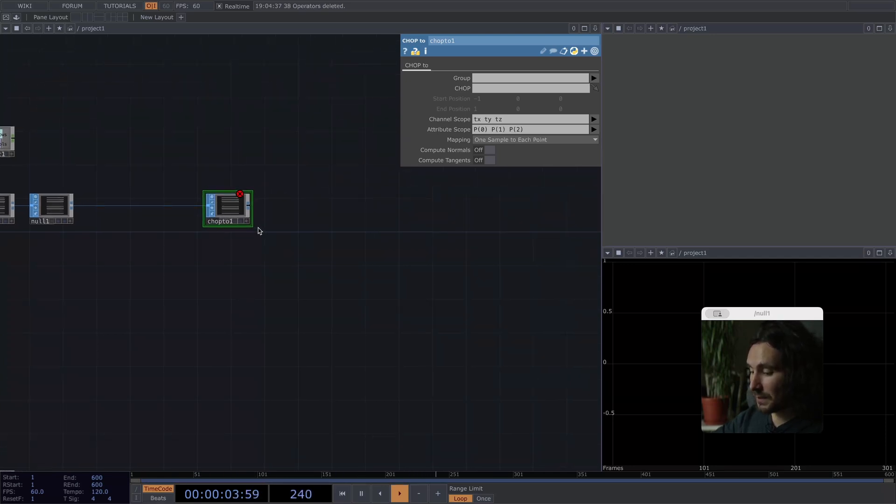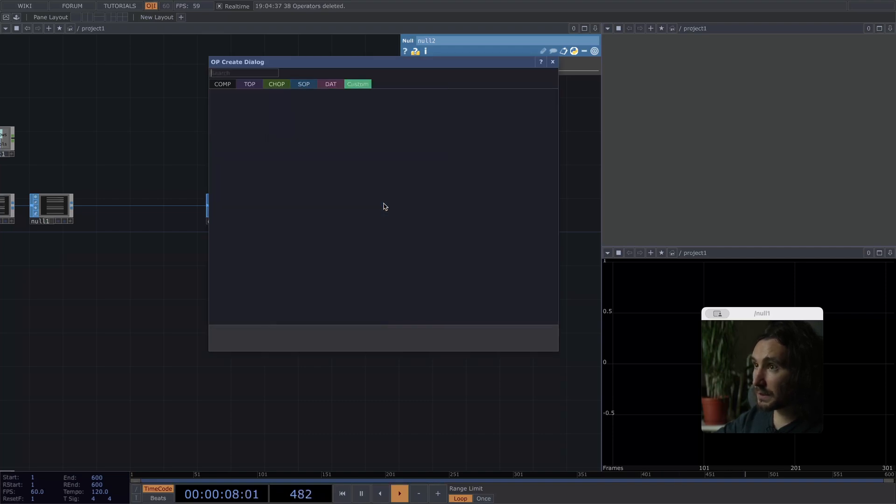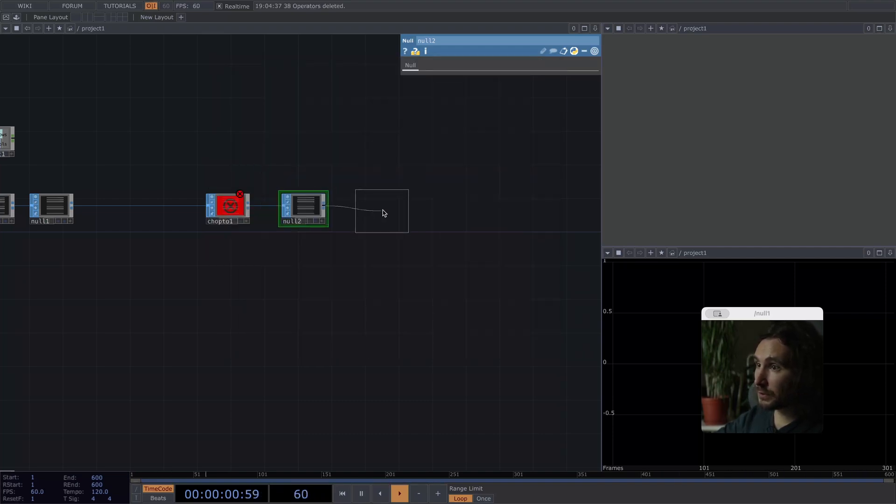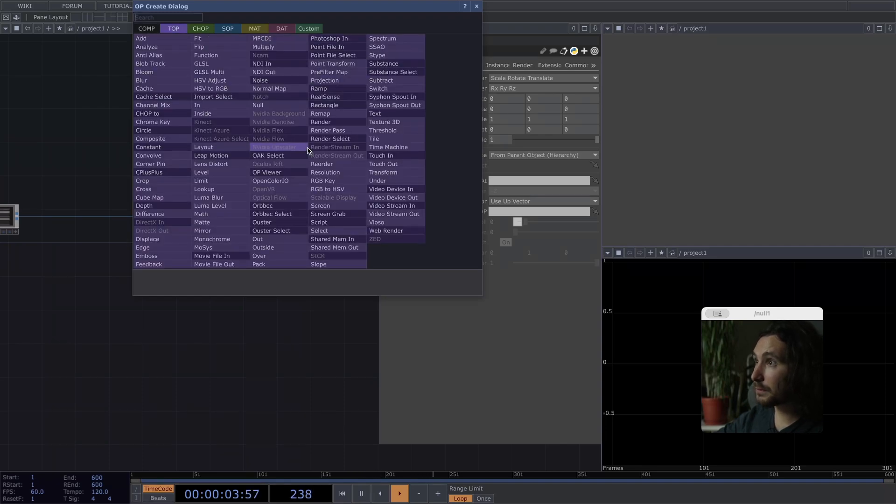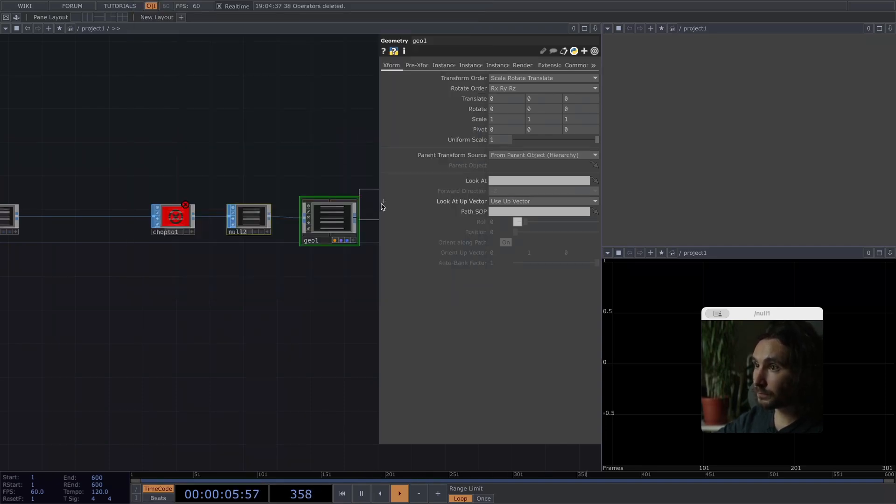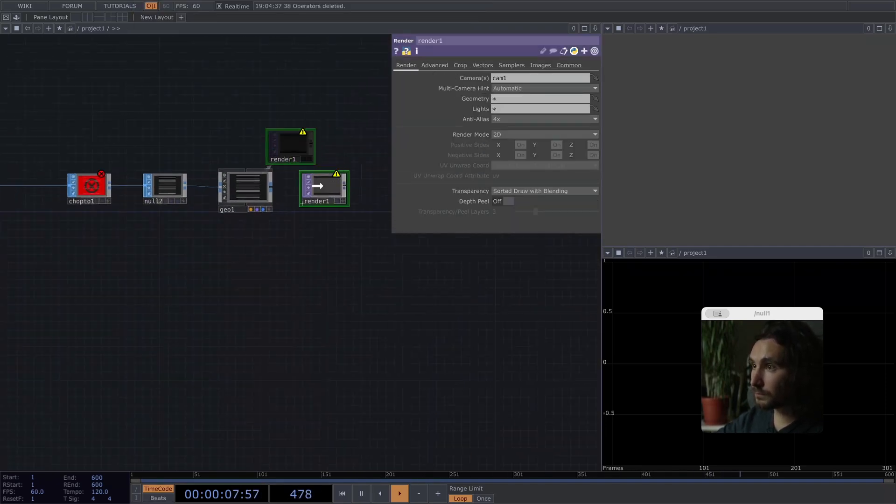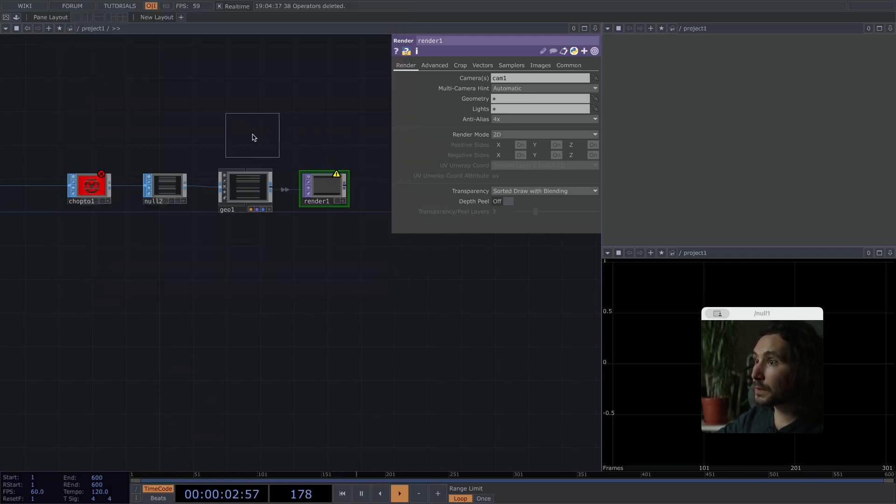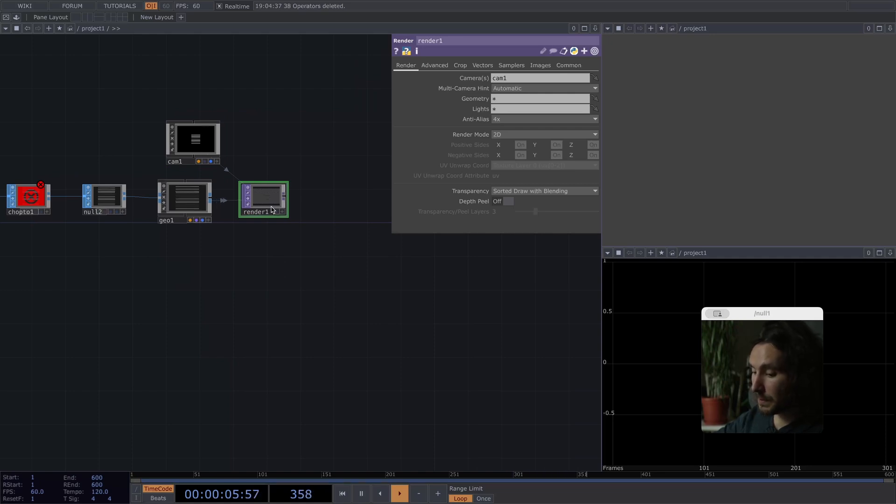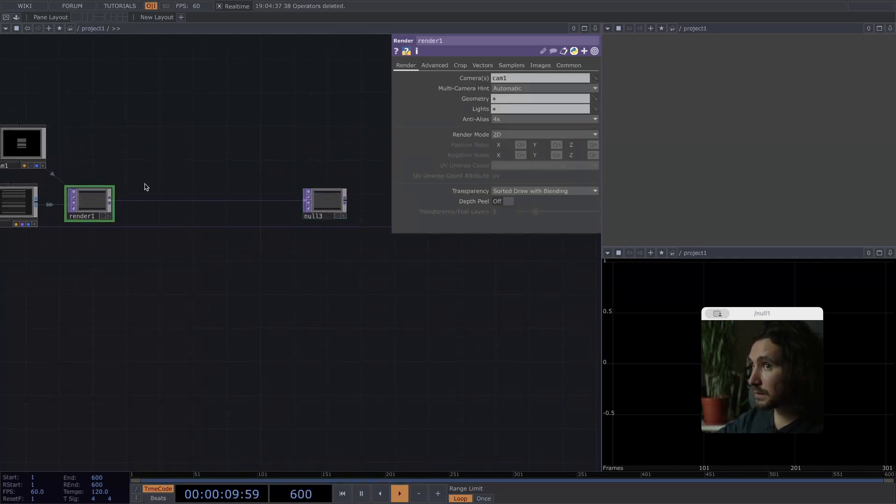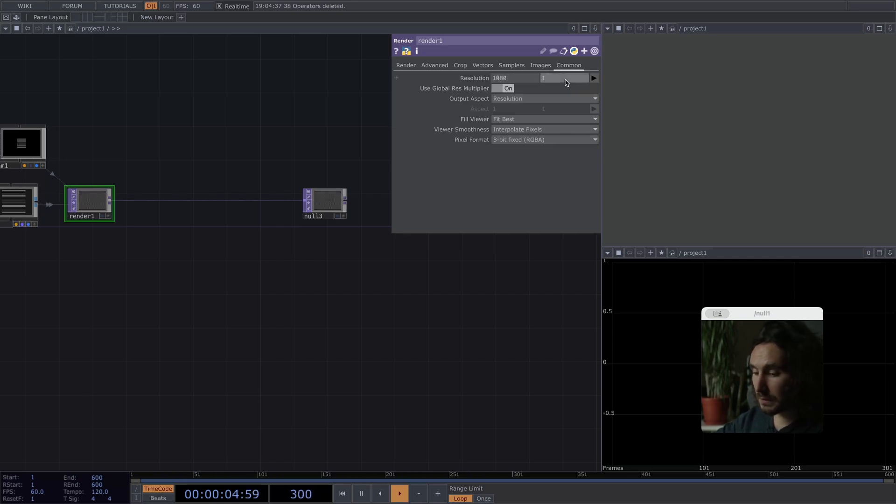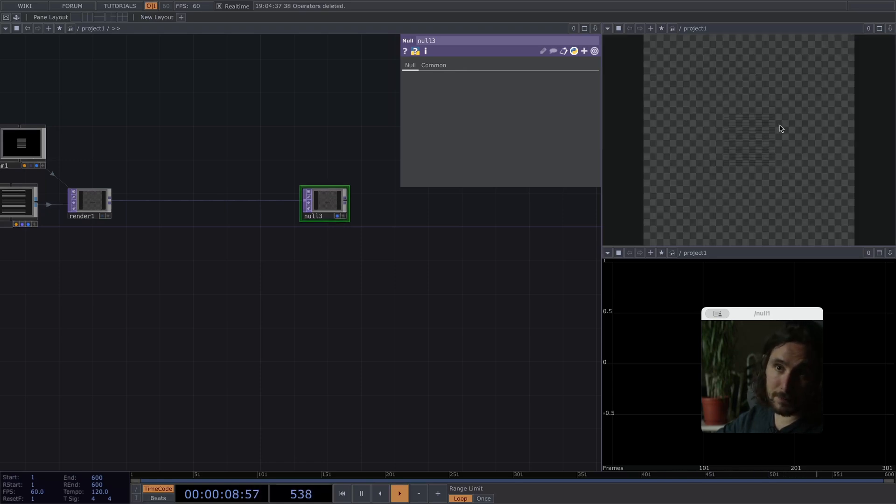First off, let's create a null to reference later and job two where we make this basically go in there. Then once again, a null and set up the usual geometry render setup on the camera.